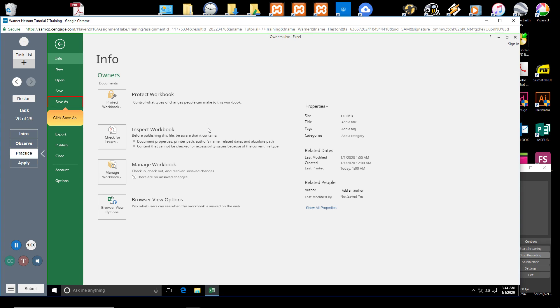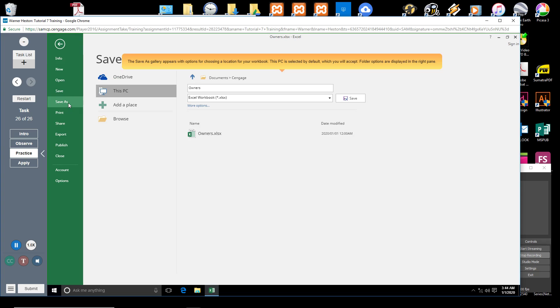Click Save As. The Save As gallery appears with options for choosing a location for your workbook. This PC is selected by default, which you will accept. Folder options are displayed in the right pane.